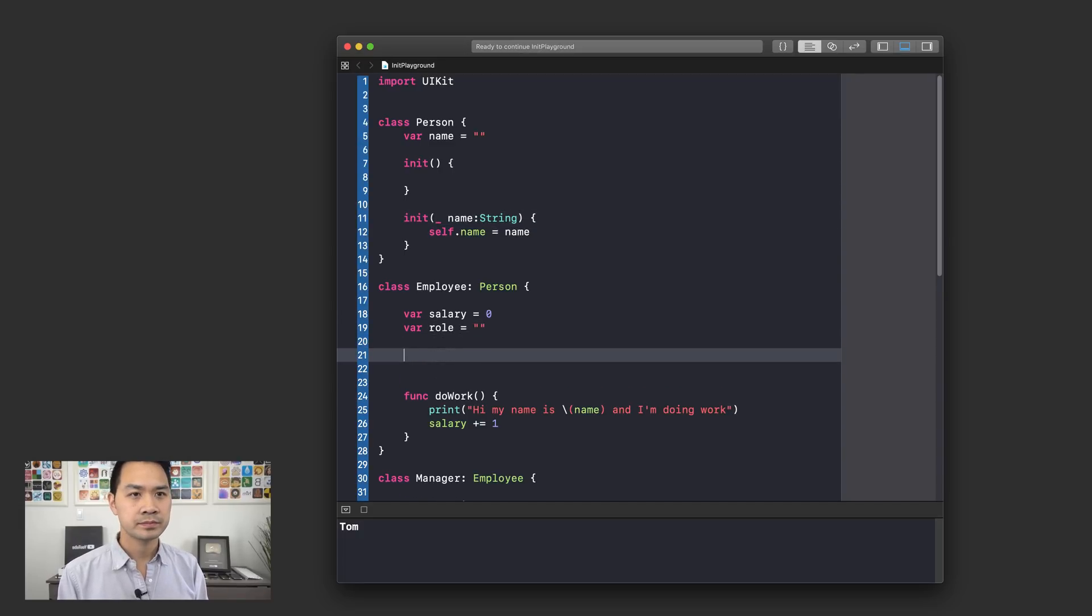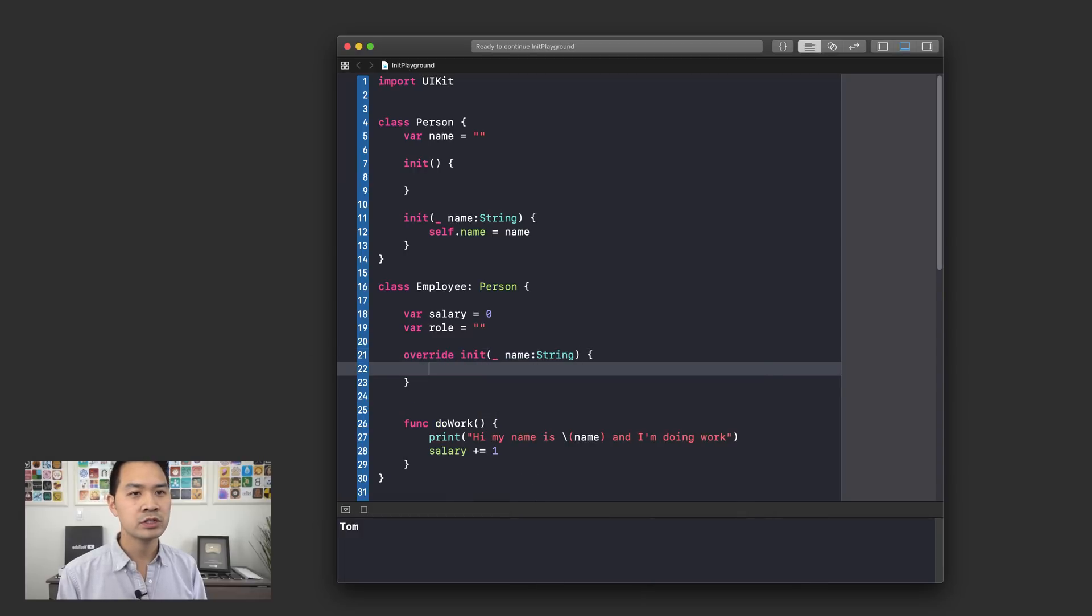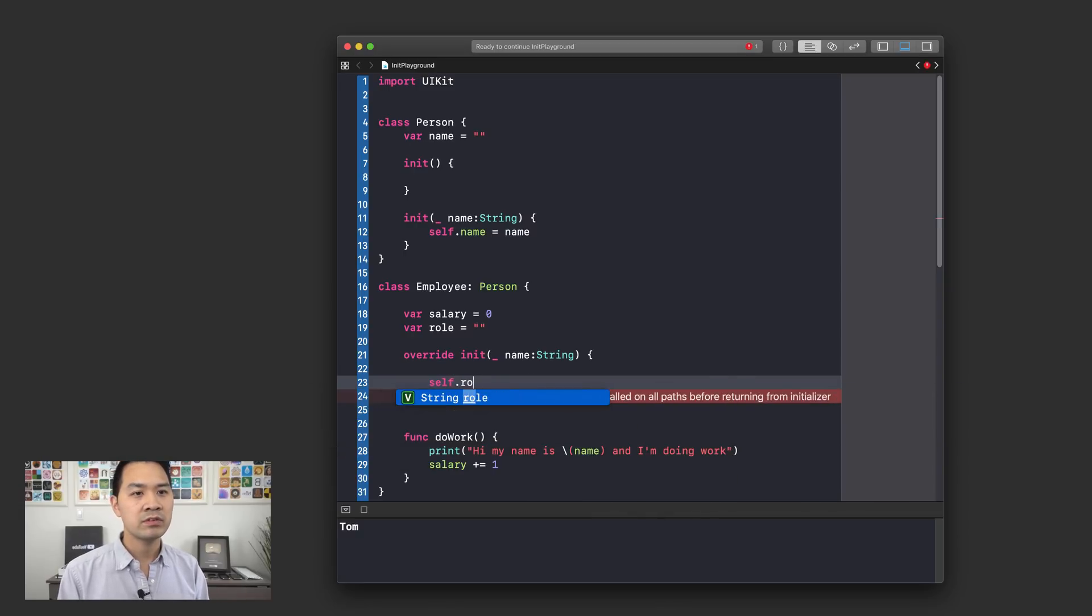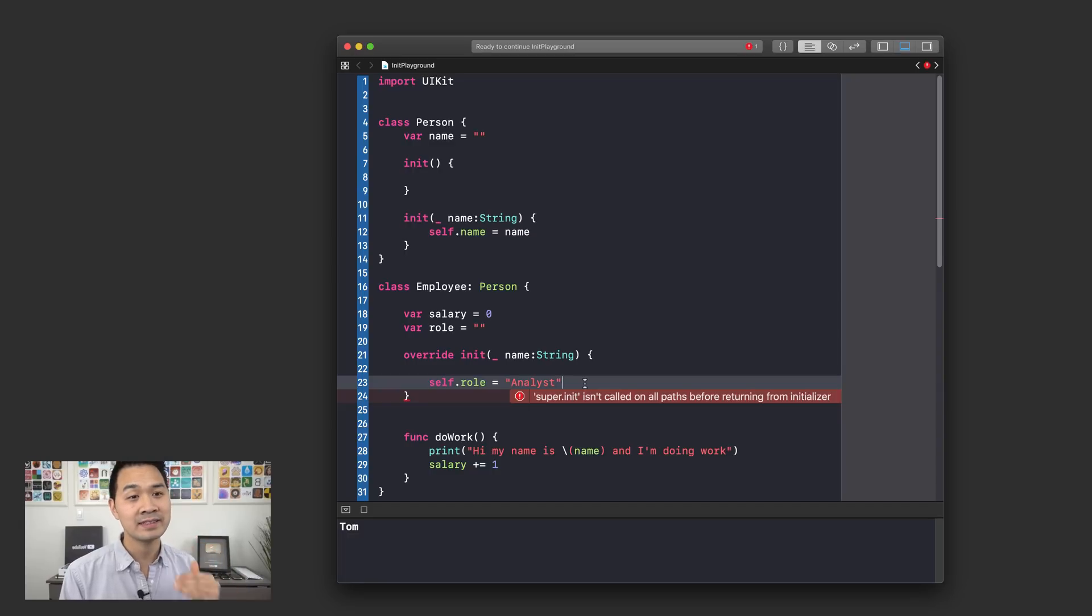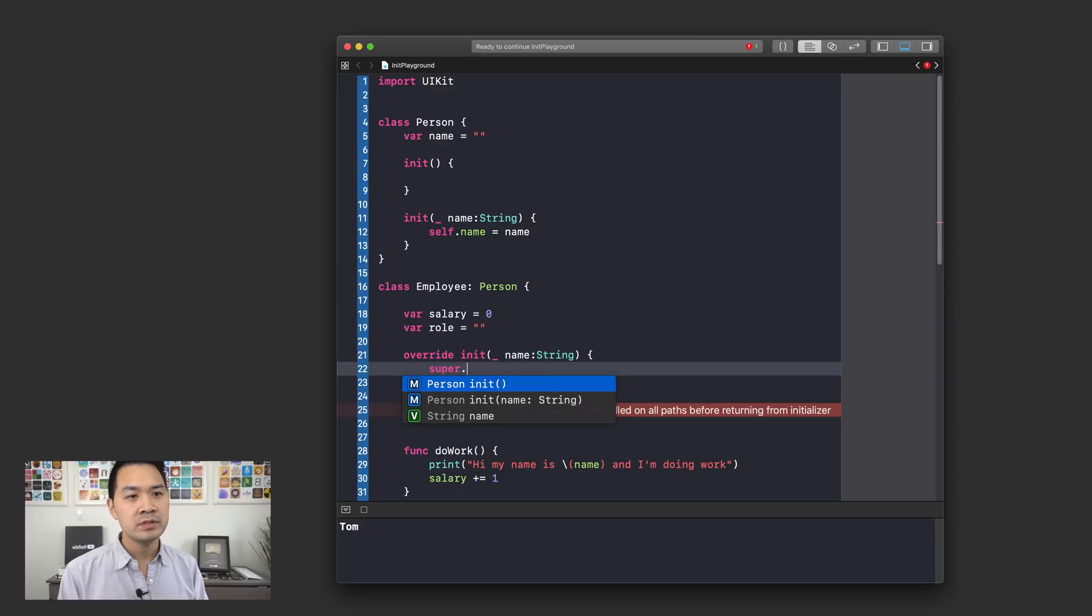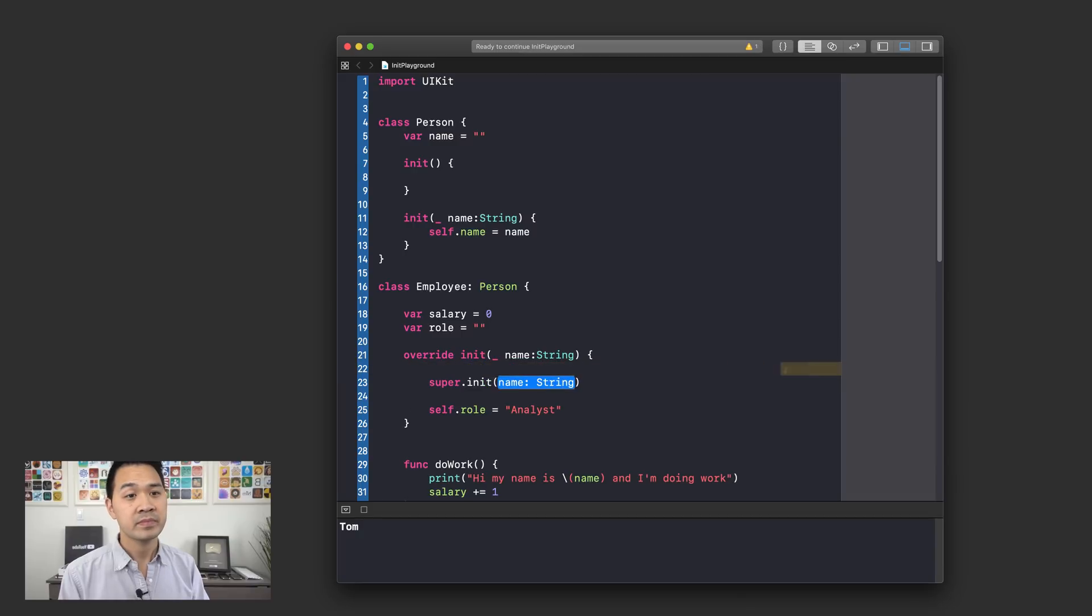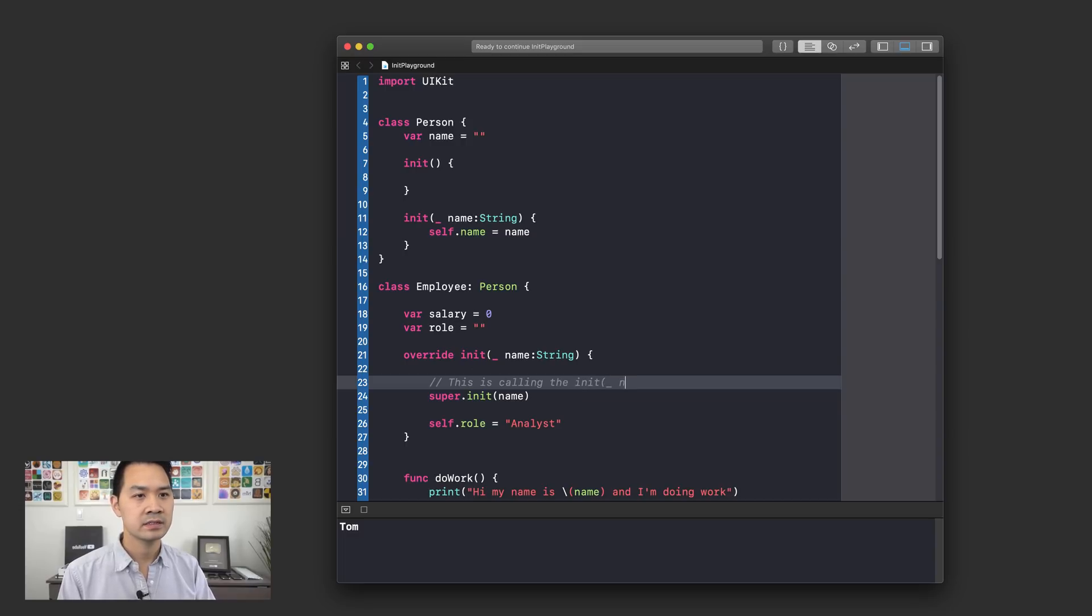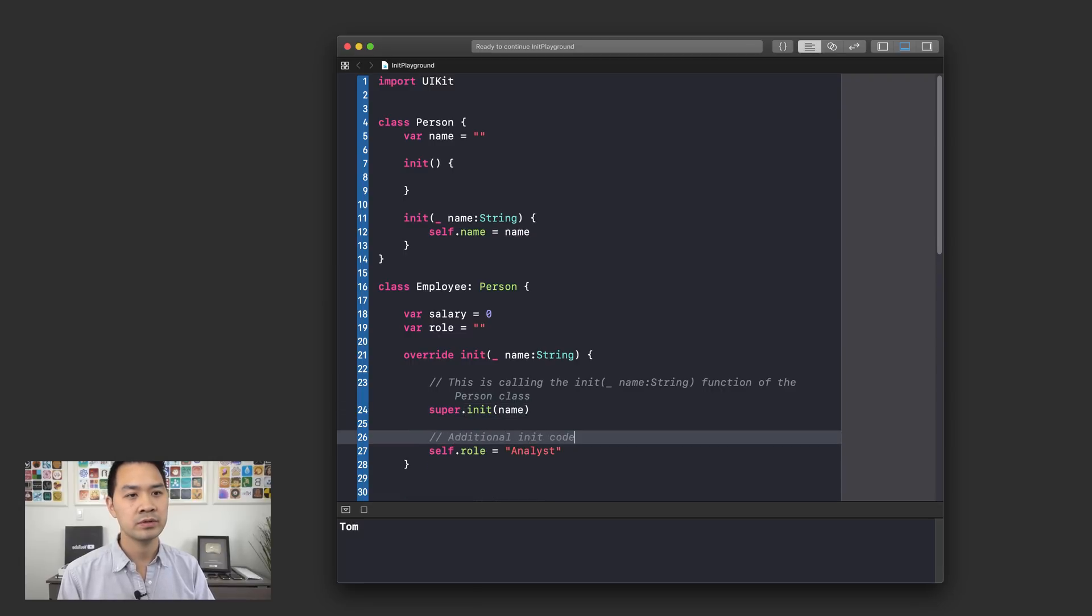I wanted to override init, so we're going to override the same function from the Person class. You know, we're overriding this guy right here. I also want to initialize the role, so I'm going to do self.role, let's default everyone to analyst or something like that. Everyone starts off at the analyst level. However, what I can do is call the superclass's init function and pass the name into there. So this is calling the init function of the Person class. This is additional init code.